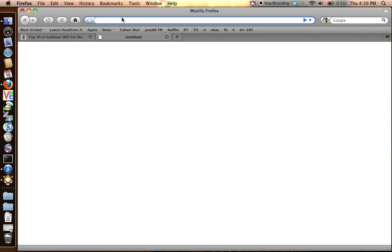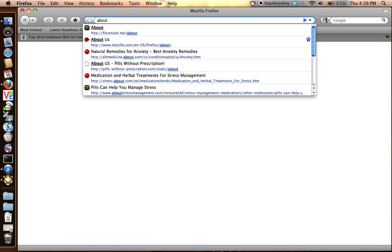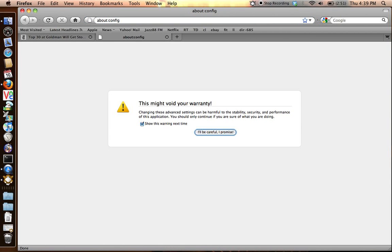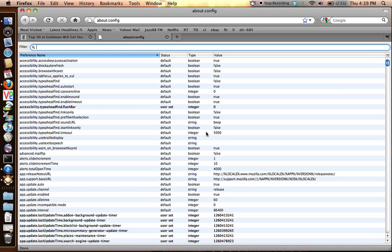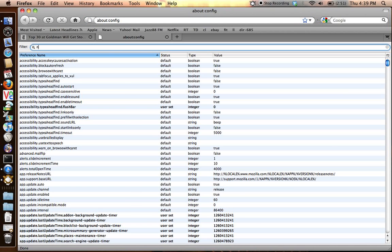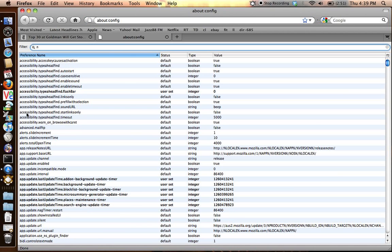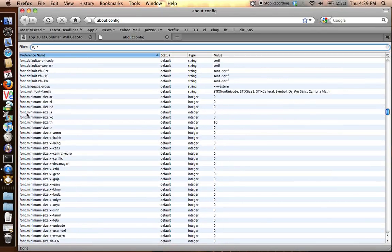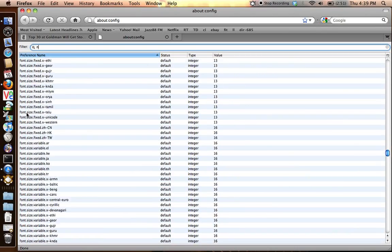...you open up a new tab in Firefox and you type in about:config. And this is Firefox's secret configuration window. So you click OK, and you want to go down to the network area.